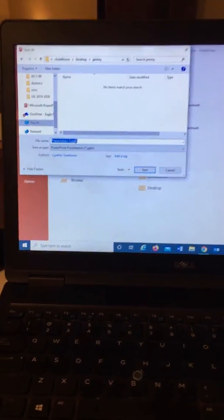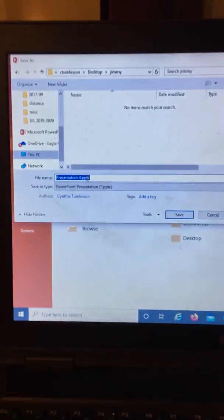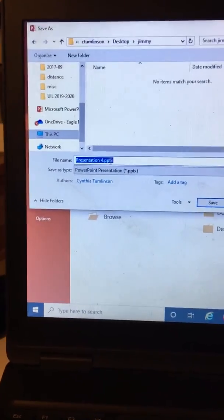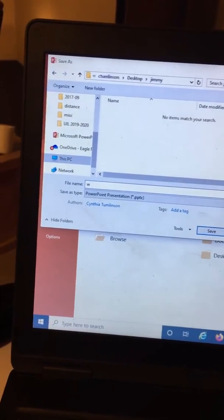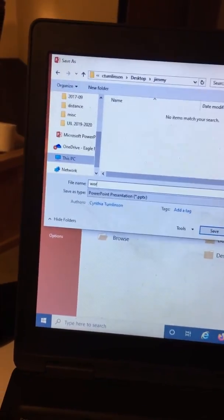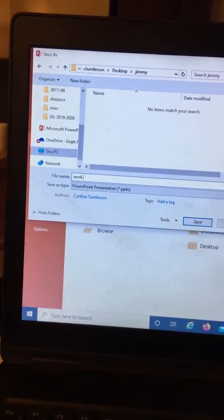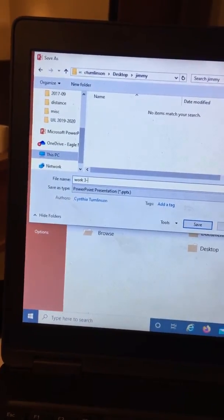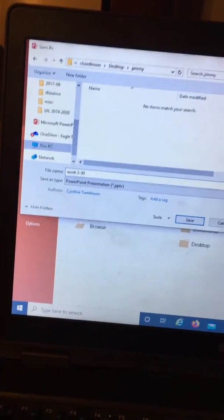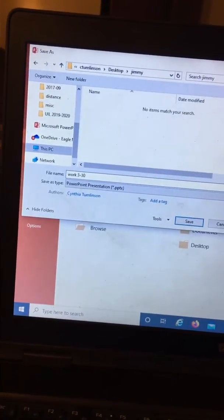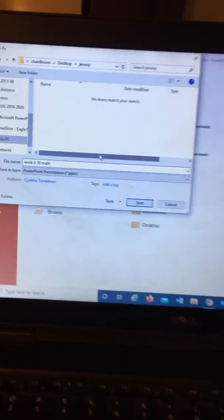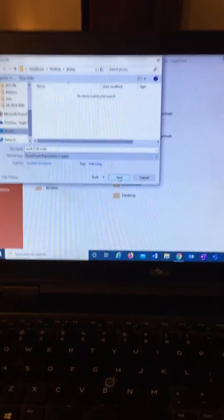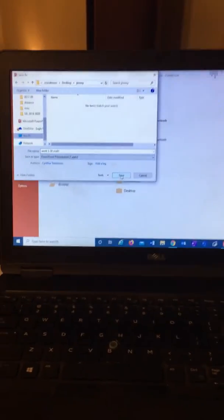And now I want to name this something, you know, work for three 30 and maybe it's mostly math. Let's say it was mostly math. Then we hit save.